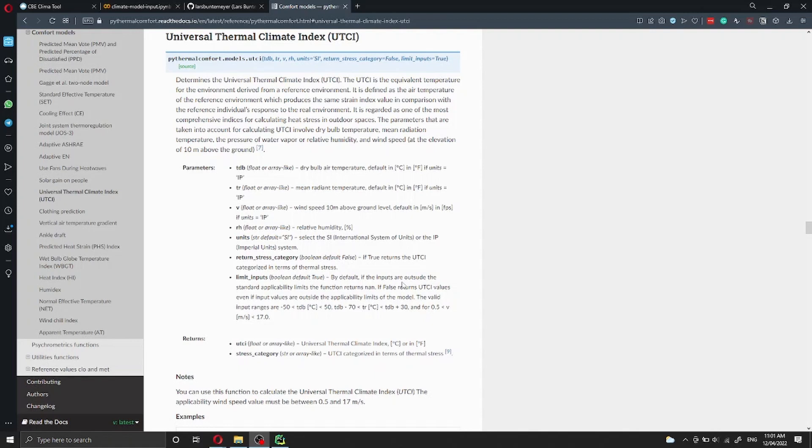The dry bulb temperature, the mean radiant temperature, the air speed at 10 meters above ground level, and the relative humidity.